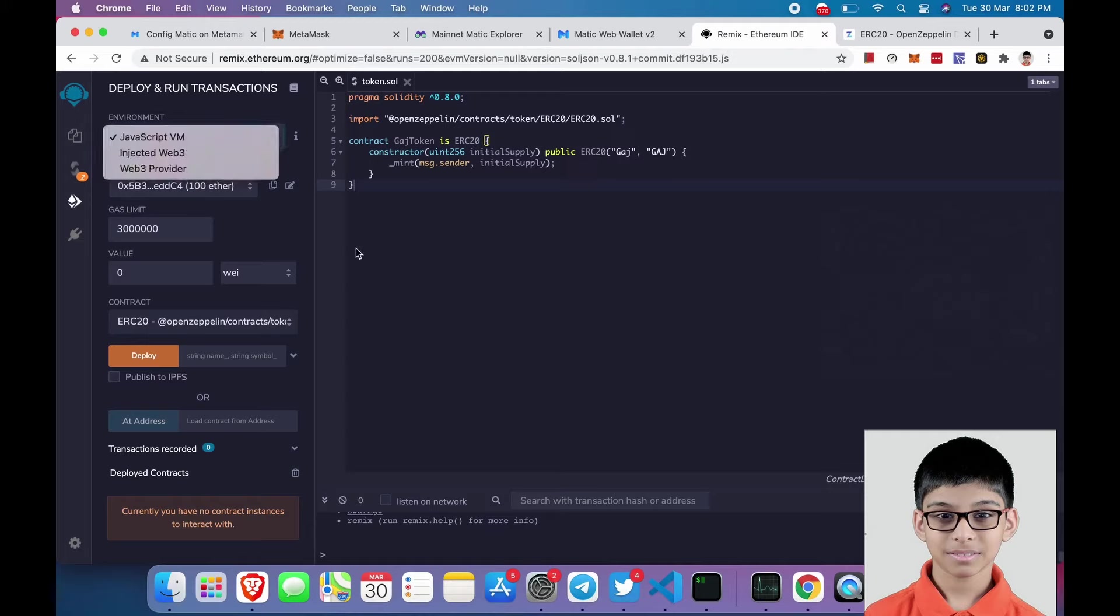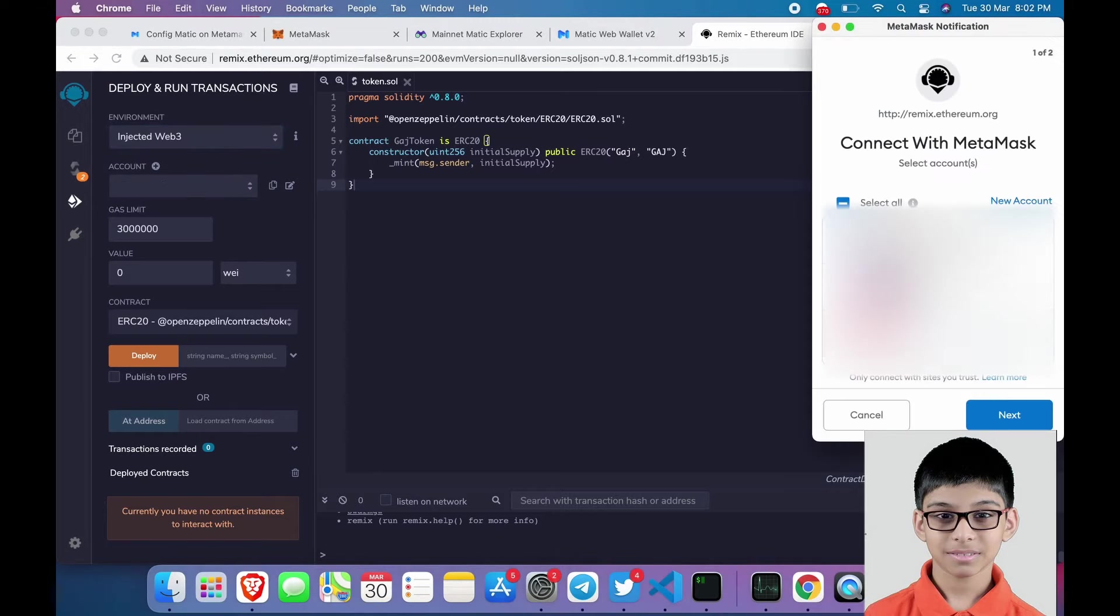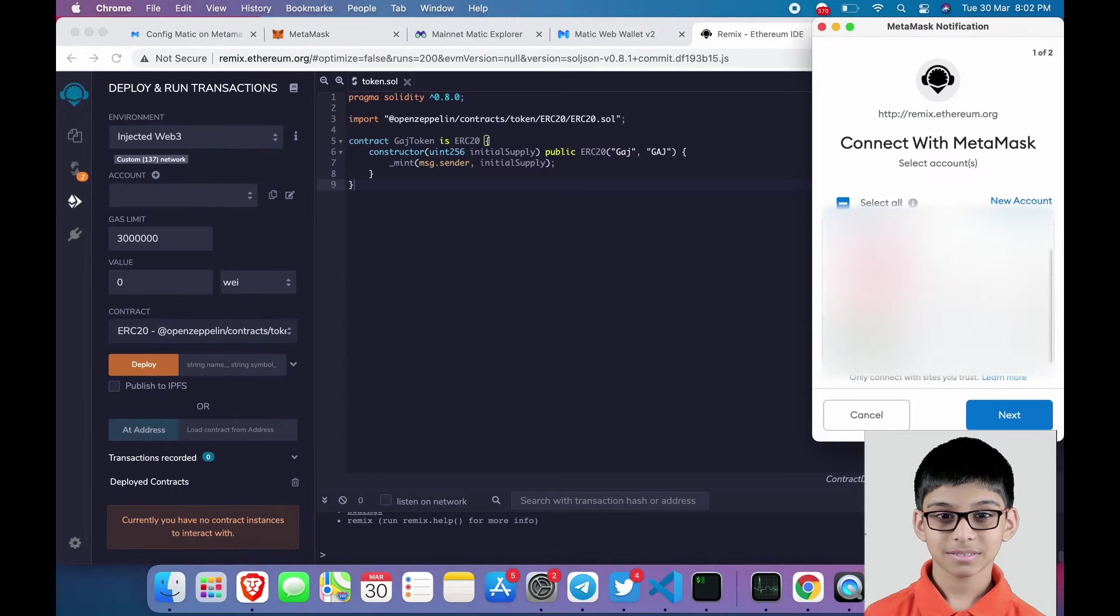After compiling, click on injected web3 and select the wallet address where you have deposited some MATIC.